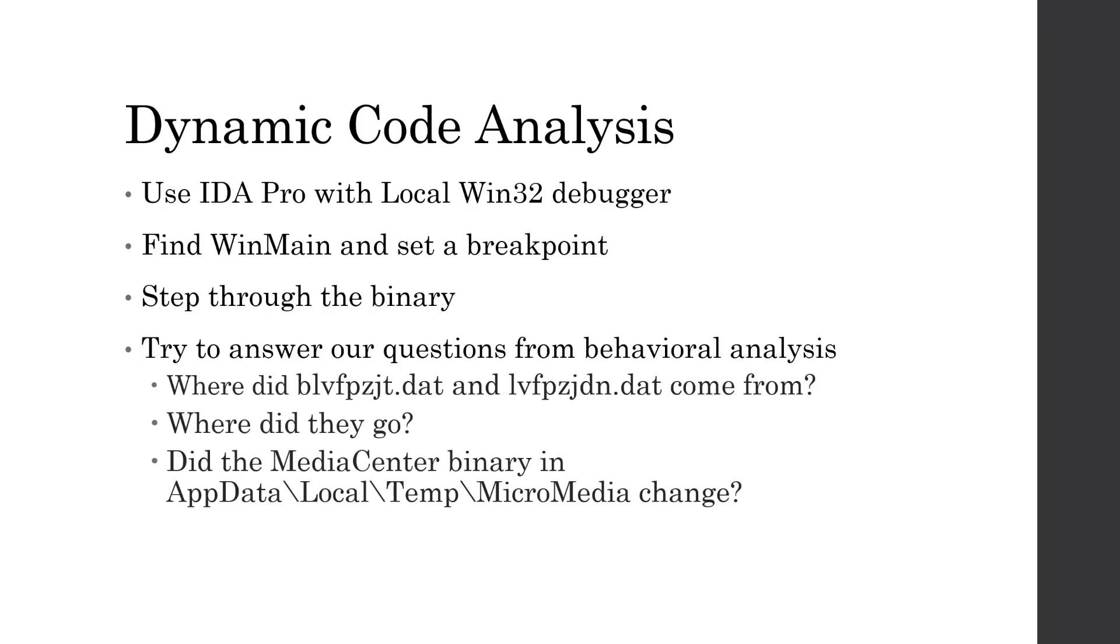So this brings us to our dynamic code analysis, and this will answer all of our questions that we had from our static file analysis and our behavioral analysis. So we're going to use idapro with a local win32 debugger. And the process is going to be, find winmain and set a breakpoint and then just step through the binary to see how it acts.